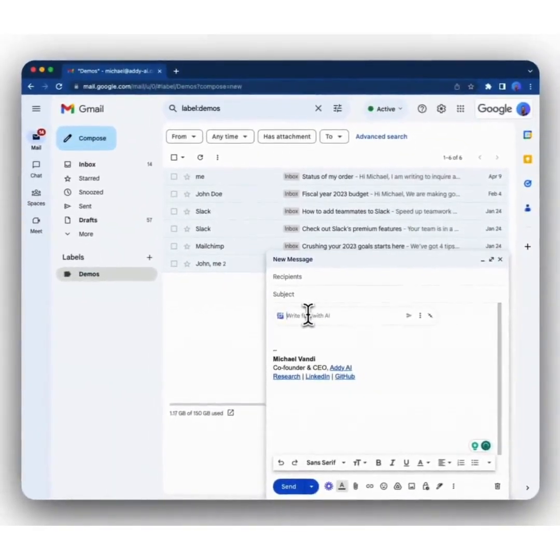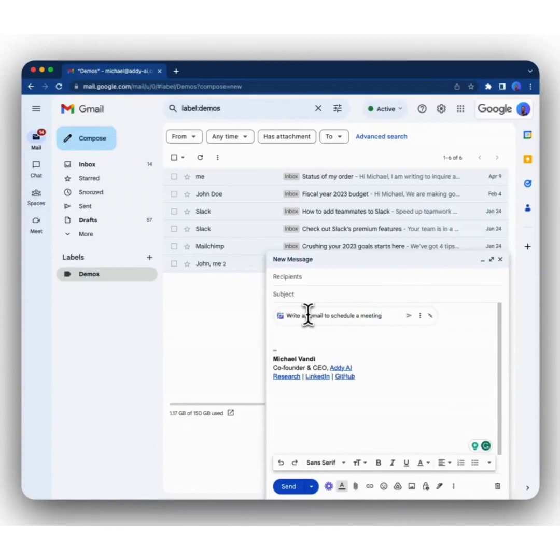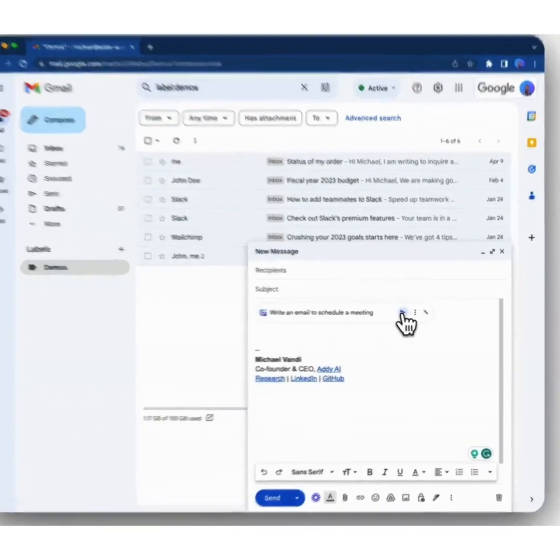Write an email to schedule a meeting. Then to generate an email, click on the generate button, which is this one. You'll wait a few seconds, and Addie AI will generate the email for you.